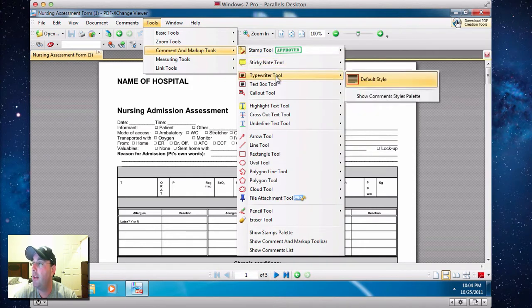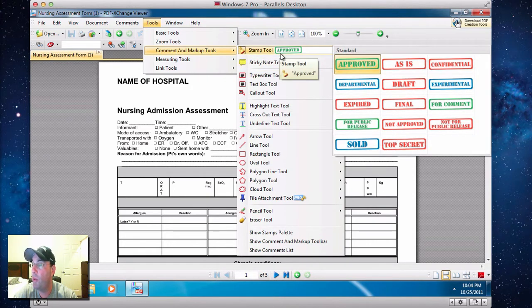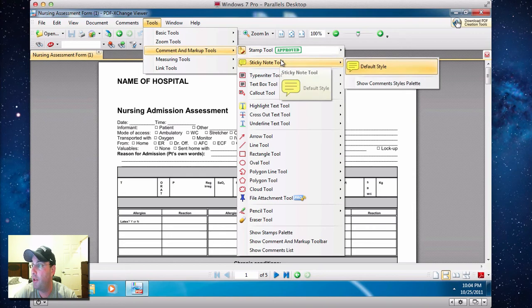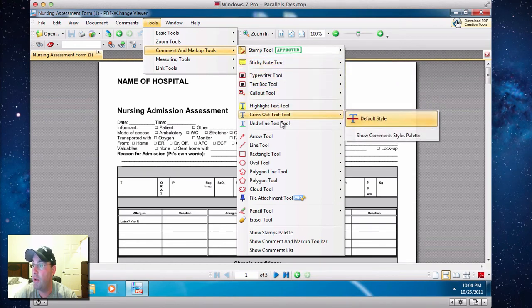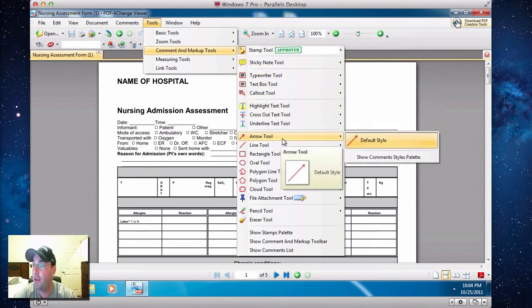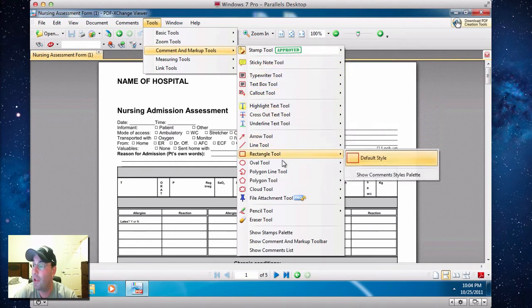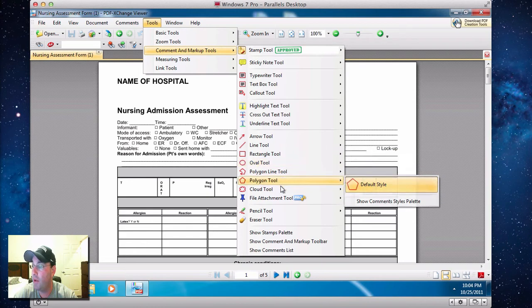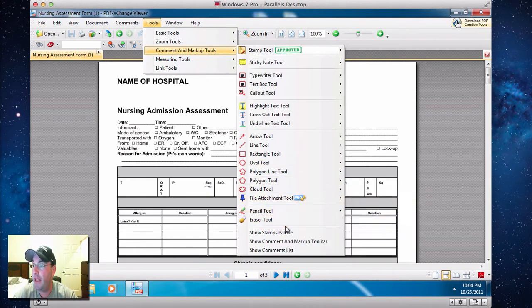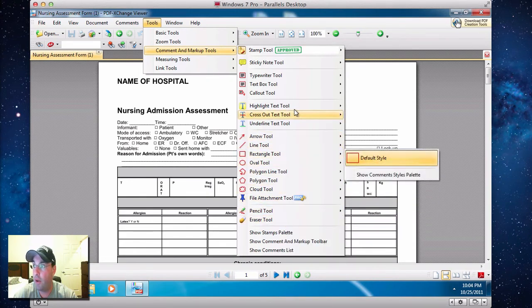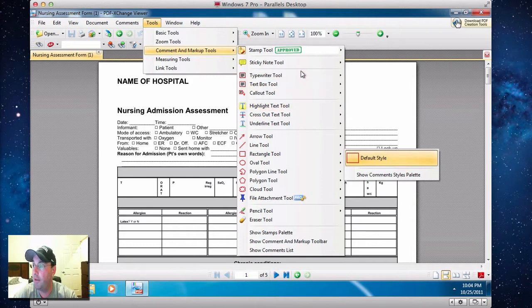You can do anything you want. You can put stamp tools on it, you can put a sticky note. Typewriter tool is what you're going to use. You can highlight things, make arrows, lines, ovals, shapes, you name it. And this is all part of the software, and it's completely free.